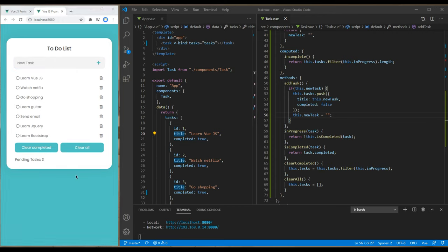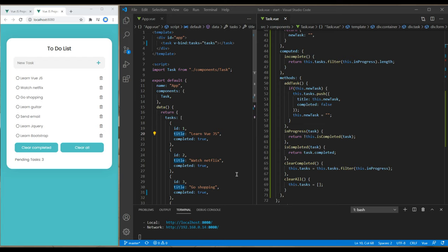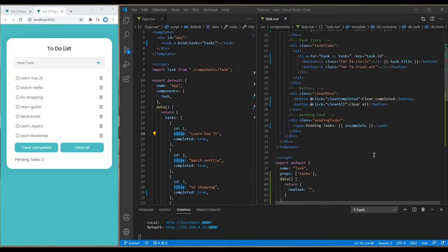Let's do one last thing now. Instead of just clicking on the plus button to submit the new task, let's also use the option of the enter key. To do that, we have to add a keyup event in this input type text.